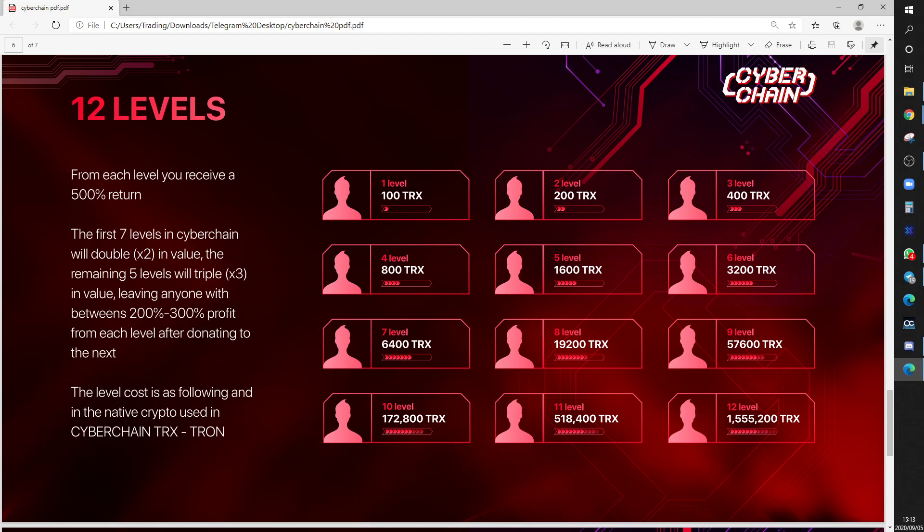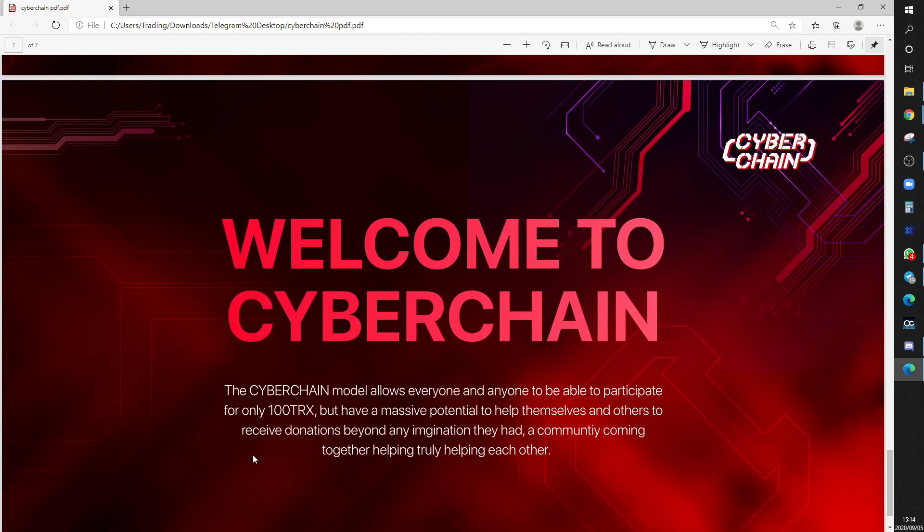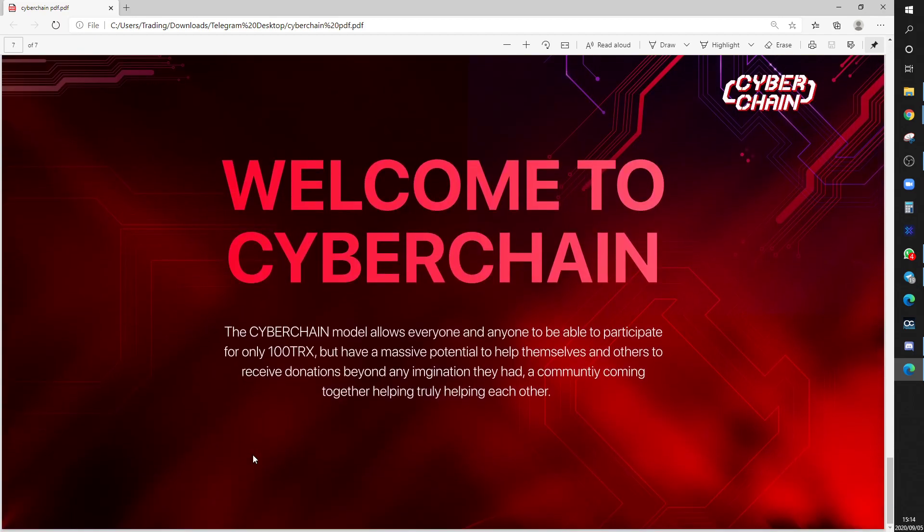They reckon from each level you receive 500% return at the end of time. Is it a guarantee? I can't give it. Will it keep on paying? I can't say. But look into it. Welcome to Cyber Chain. Do your own due diligence and remember, never invest anything you can't afford to lose.